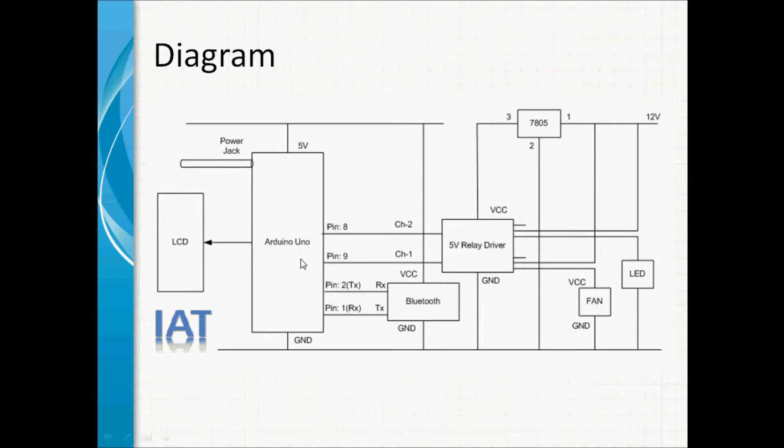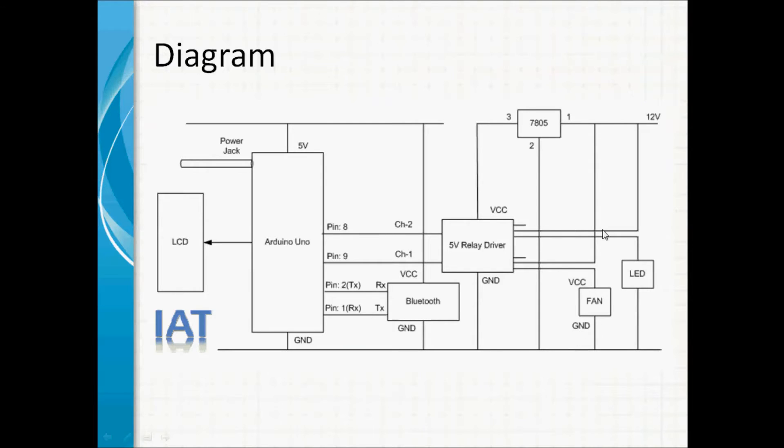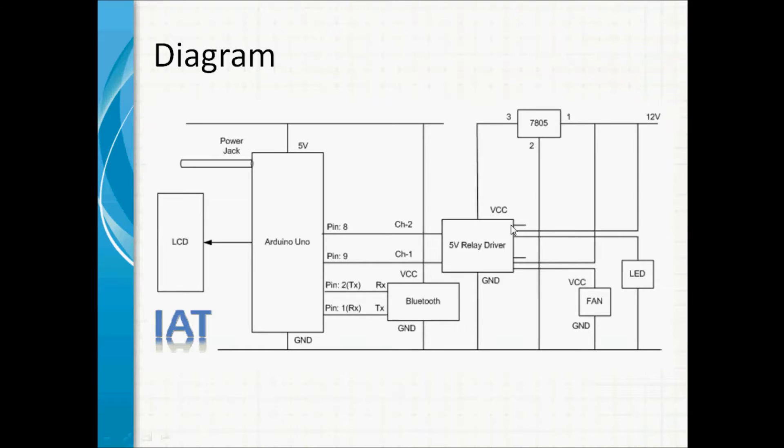We use here two different power sources. We can use one source also if we want, but to control the home appliance, we are considering there will be two separate power sources for relay driver. We use 7805 regulated power supply IC to provide the 5-volt power supply to the